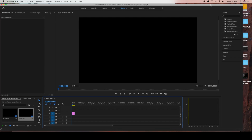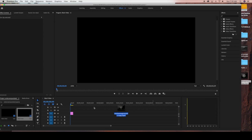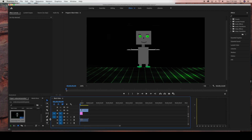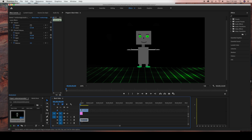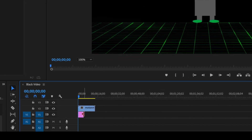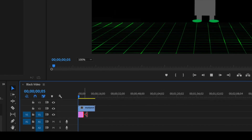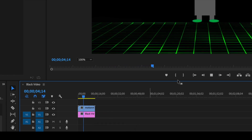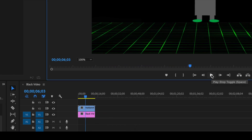Now I'm going to grab my other video that I want on the top right-hand side and drag that into the sequence as well. I'm going to lock the video and delete the audio because there is no audio for that video file. Then I'll zoom in and drag my black video footage to match the length of the other video so that both videos are the same length.